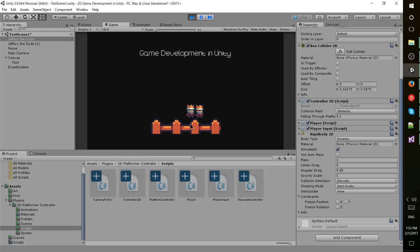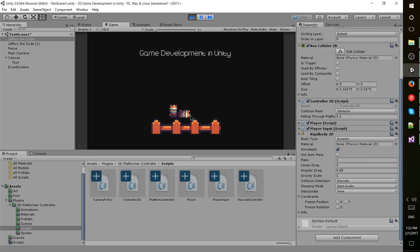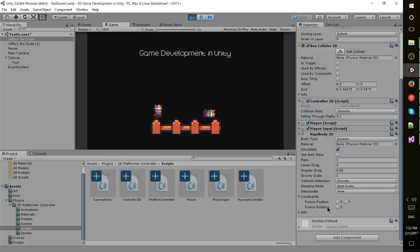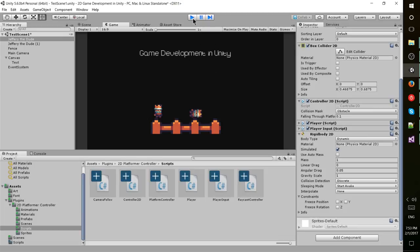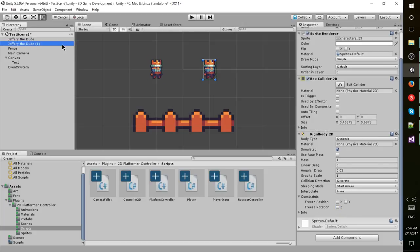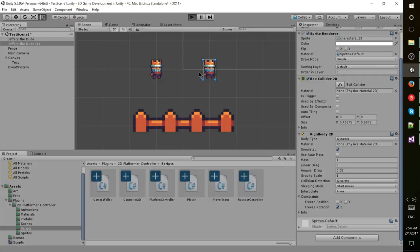One thing you might think is kind of weird for a sprite based game is that our character is able to rotate, and that's pretty weird. One other thing we can do to get that more sprite 2D game feel is actually freeze constraints on rotation so the sprite can't rotate and will always be facing straight up. Let's apply that to both the player and the other game object.